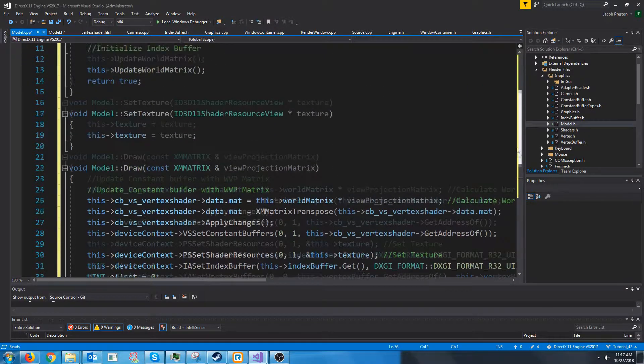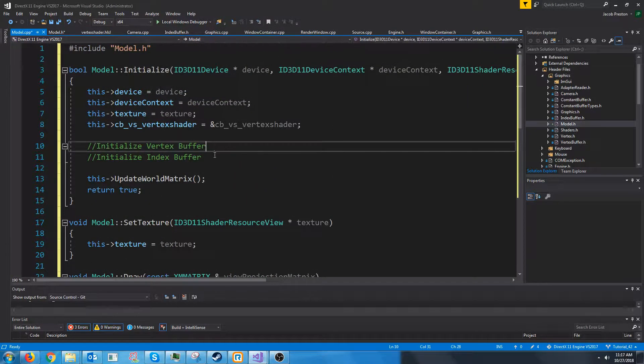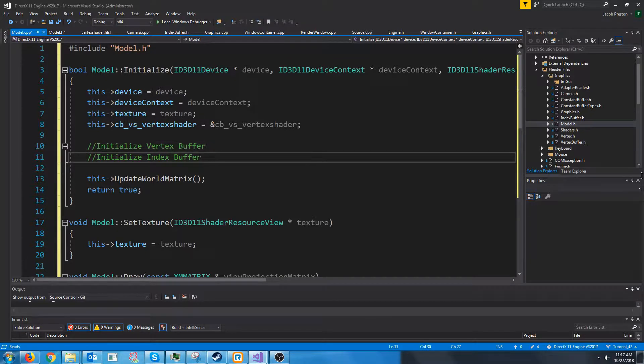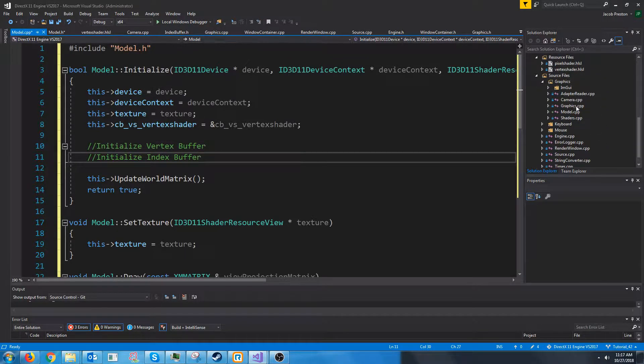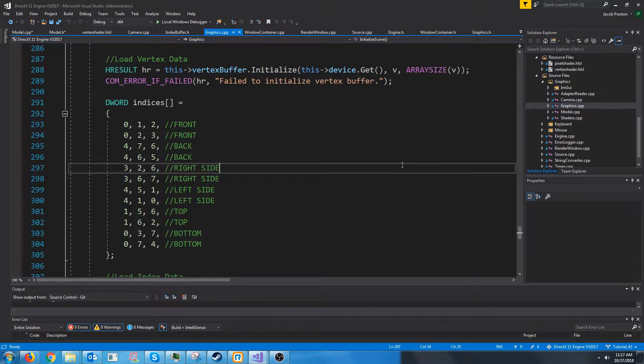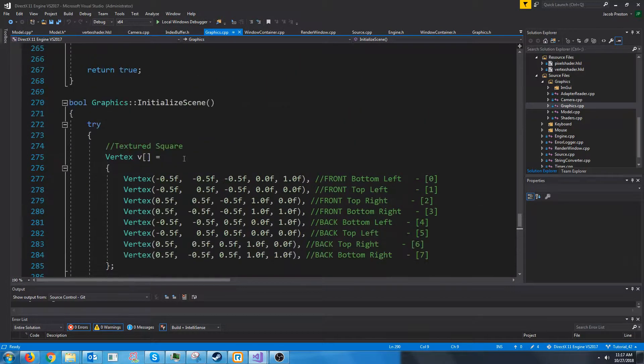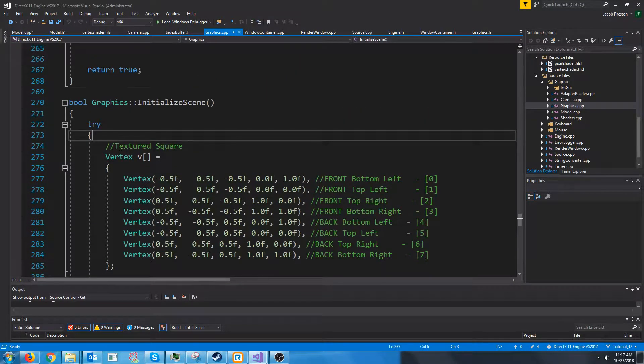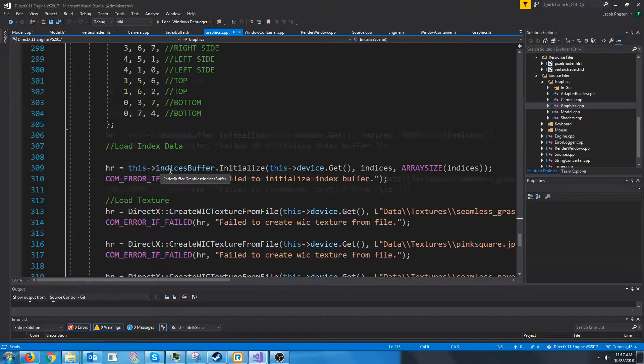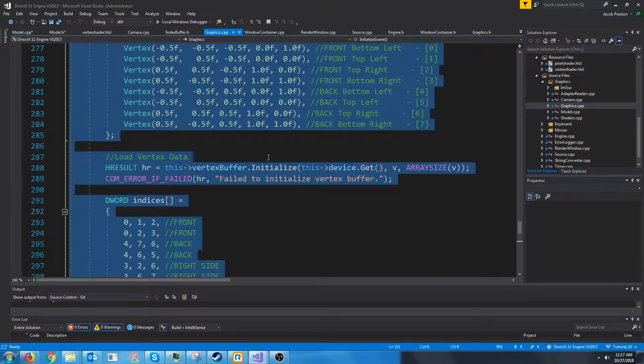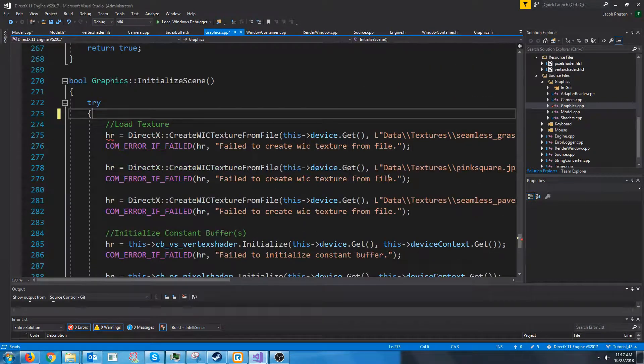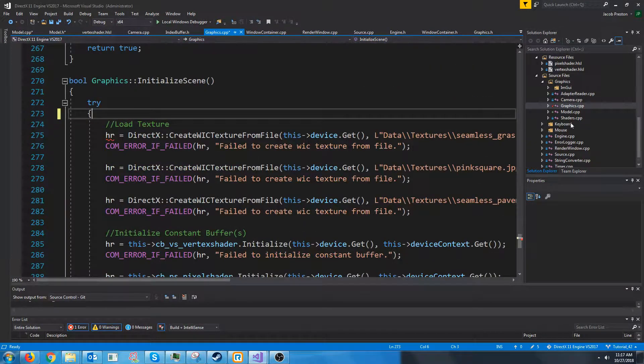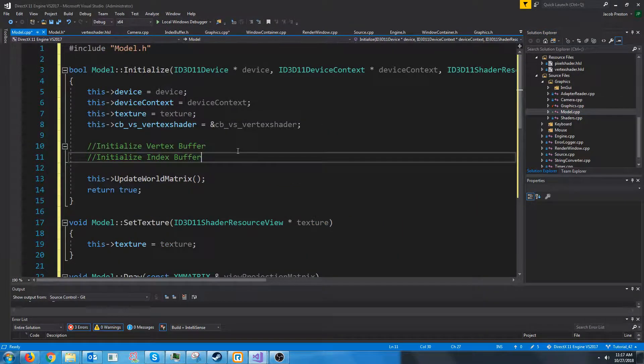So let's look at initializing our vertex and index buffer data. Let's go to the graphics CPP where we were doing it previously. And I'm just going to copy what we had. I think that was all of it.